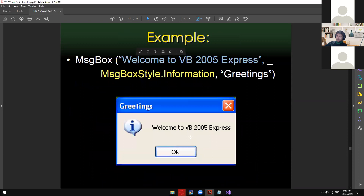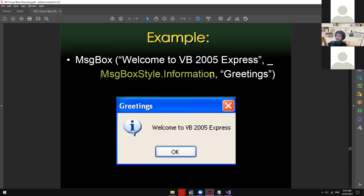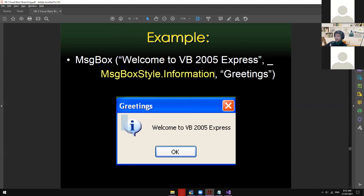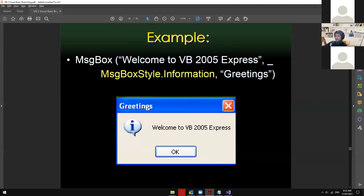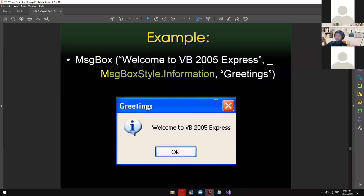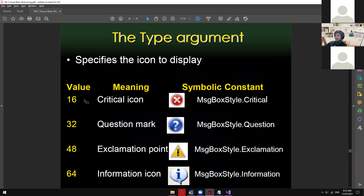So we have this example: the message is 'Welcome to VB2005 Express', second is followed by the type — we have the syntax MessageBoxStyle.Information, which shows this letter 'I' icon. The last one is 'Greetings', which is the title. By default, since we didn't specify the button type, it gives us one option only — the OK button. Let me now show you guys the types of icons first.